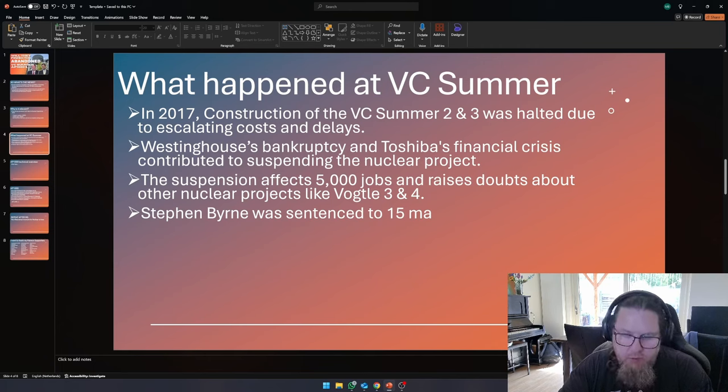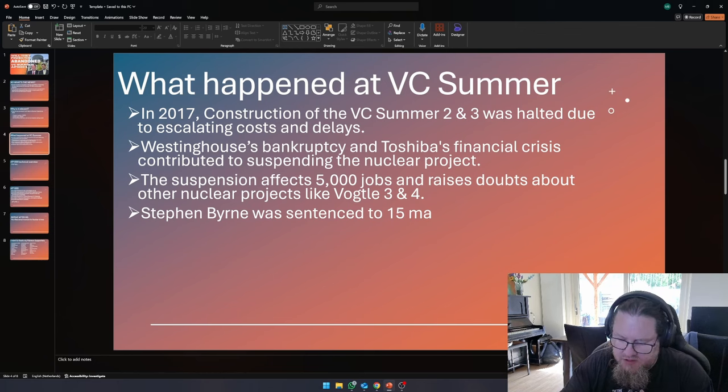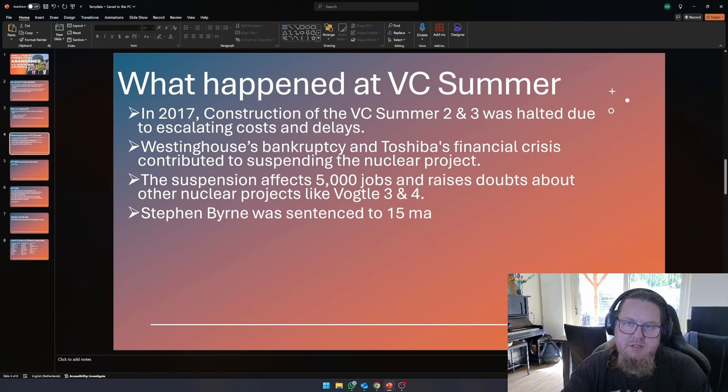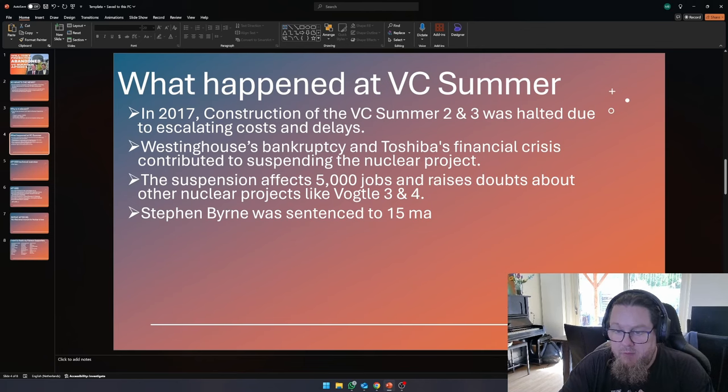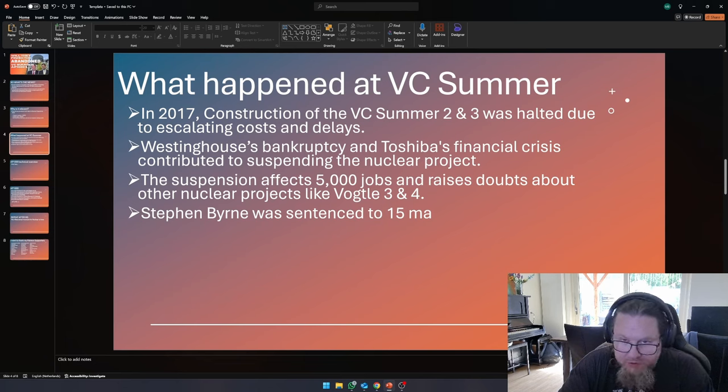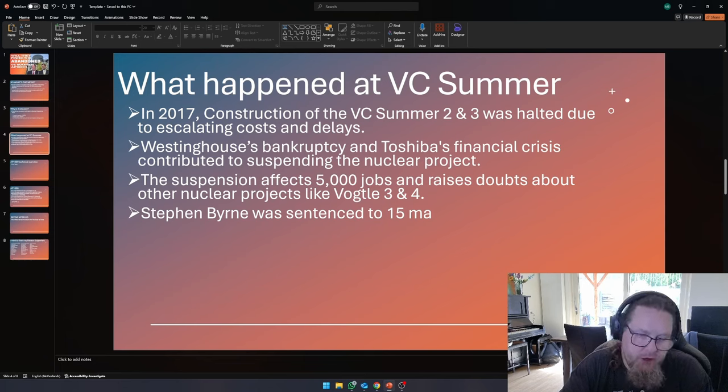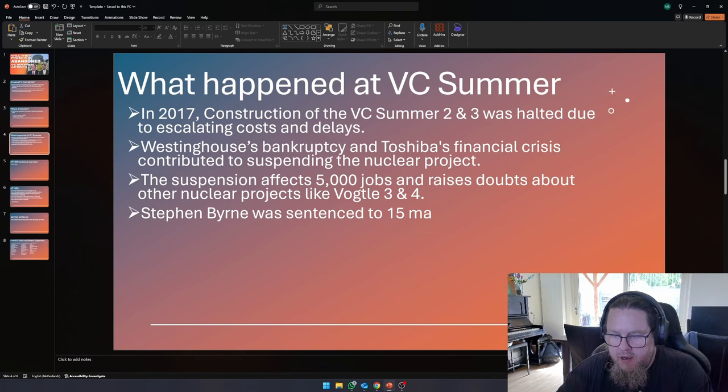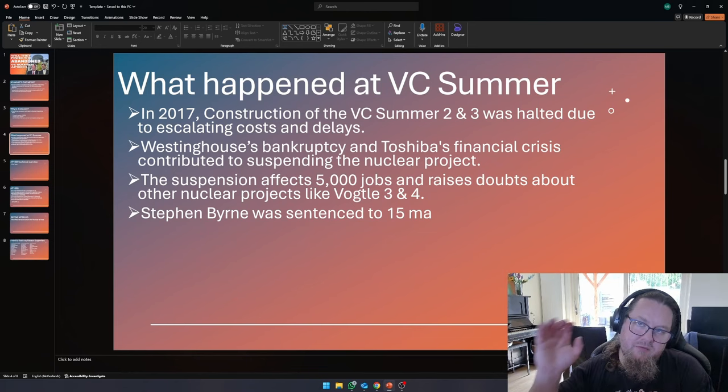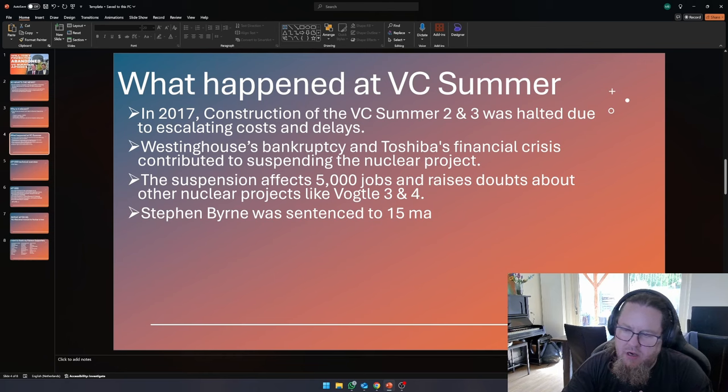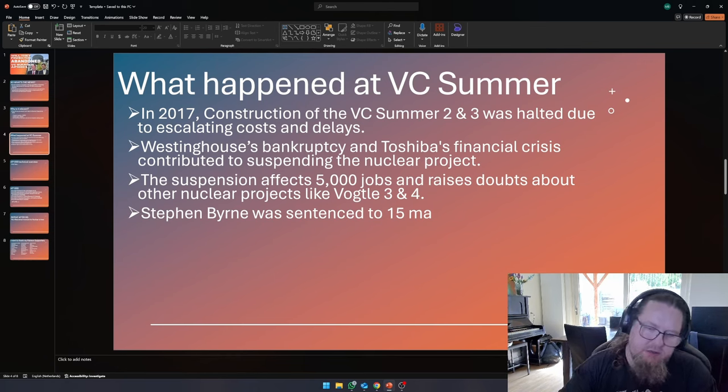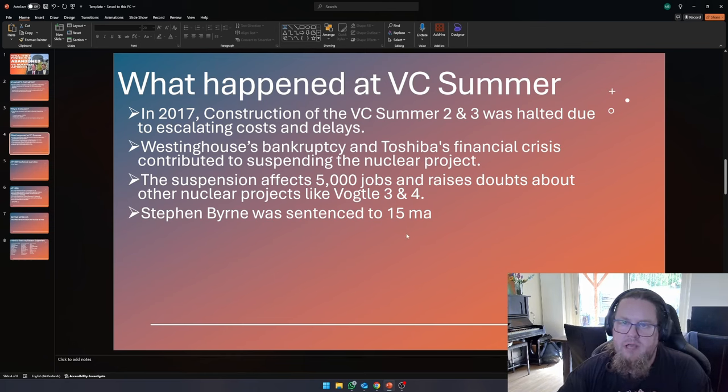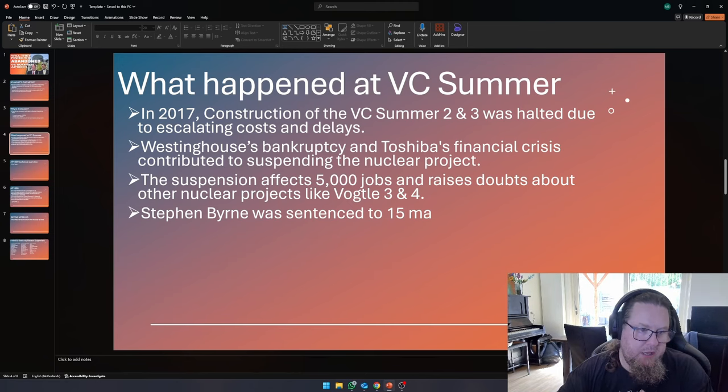Vogel was in a terrible place at that same moment as well, because obviously, Westinghouse is the vendor that is selling that plant and making sure that it can get built. But eventually, finally, Vogel did get completed, and I do think that it was worth the money. Because, as you can see, point number three, it affected 5,000 jobs in South Carolina, and it raised really serious doubts whether Vogel 3 and 4 could be finished.